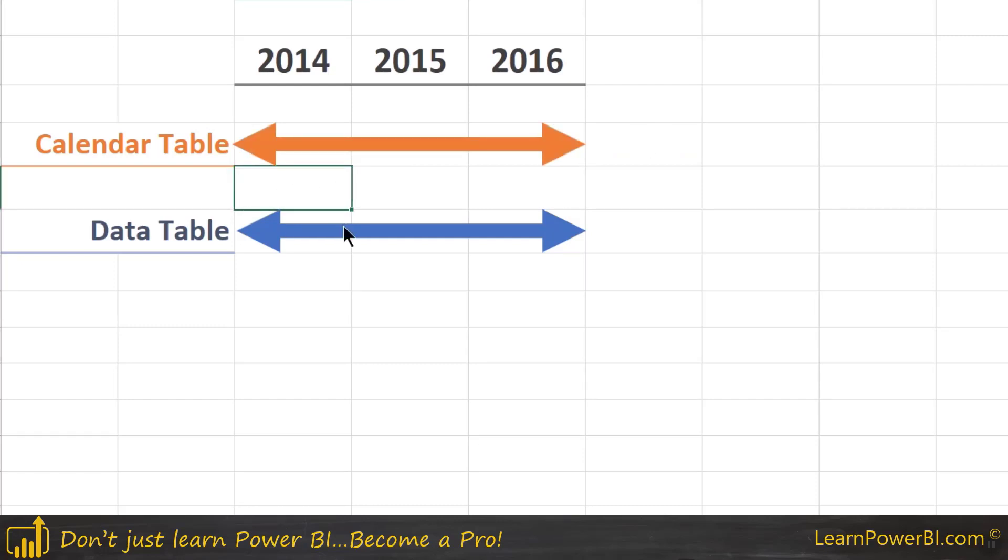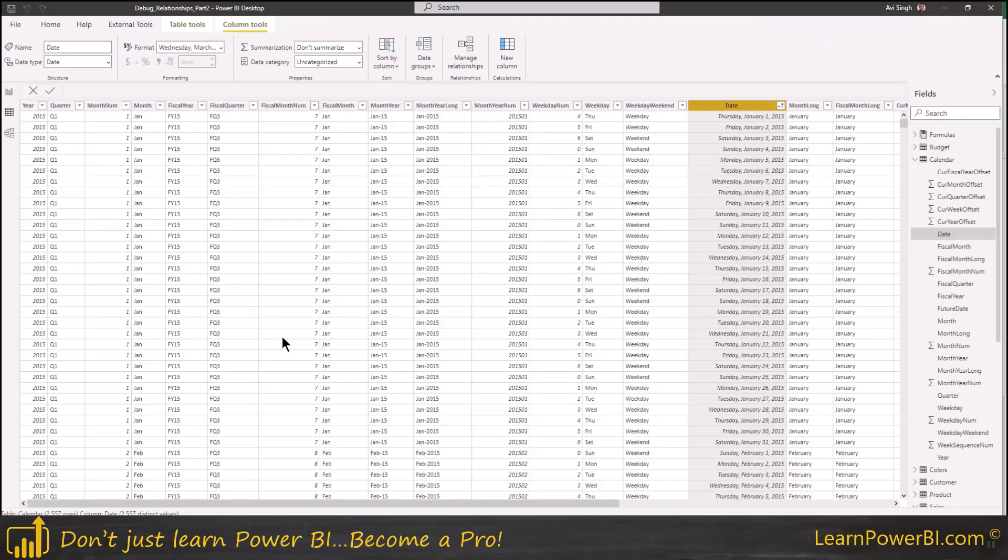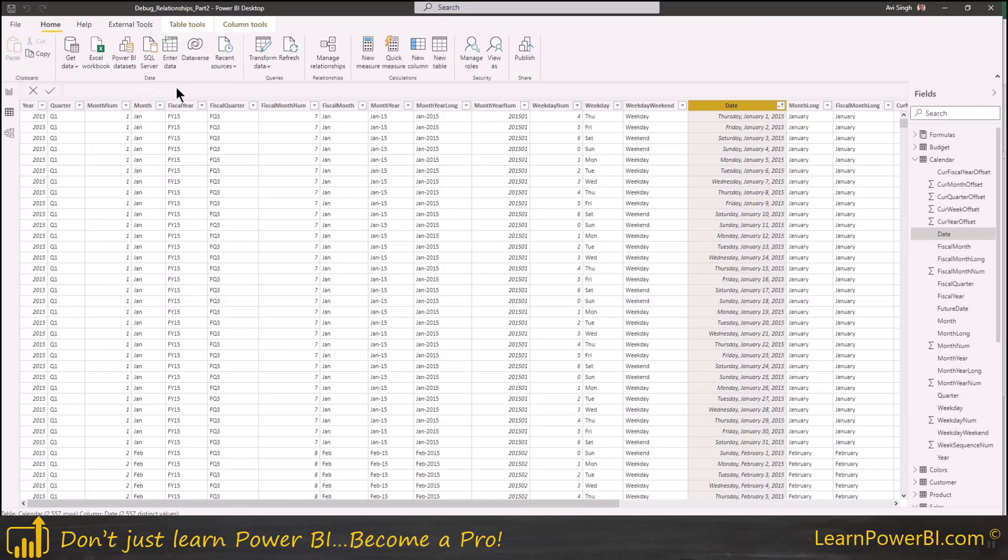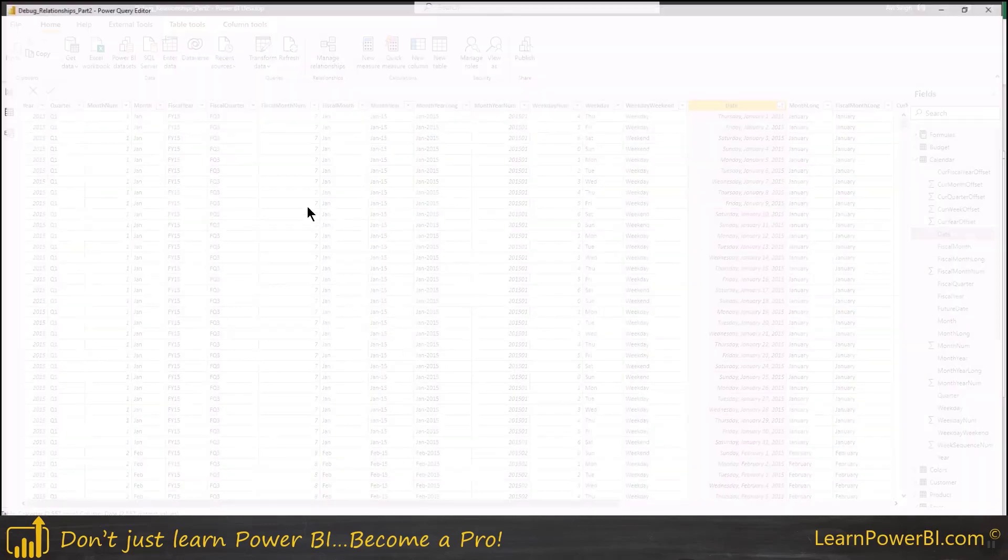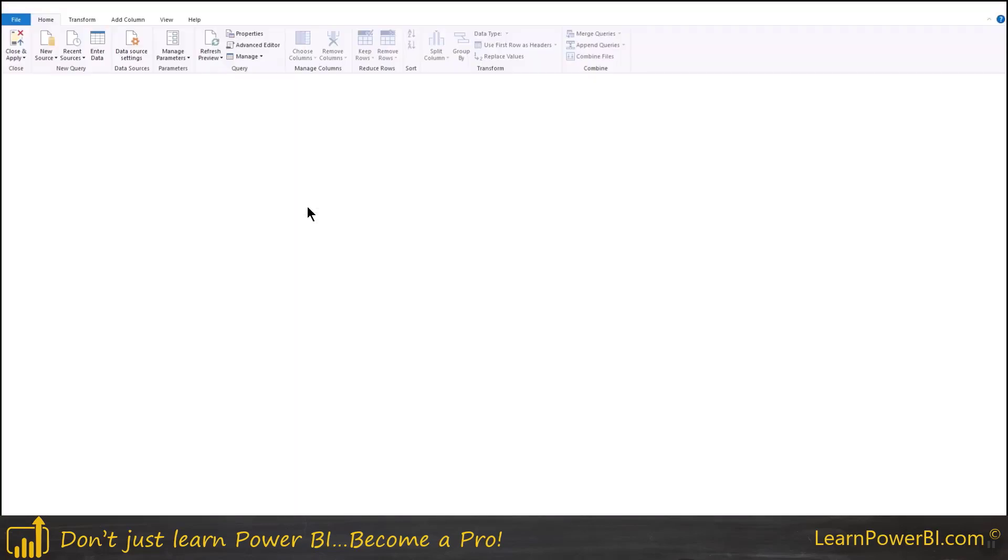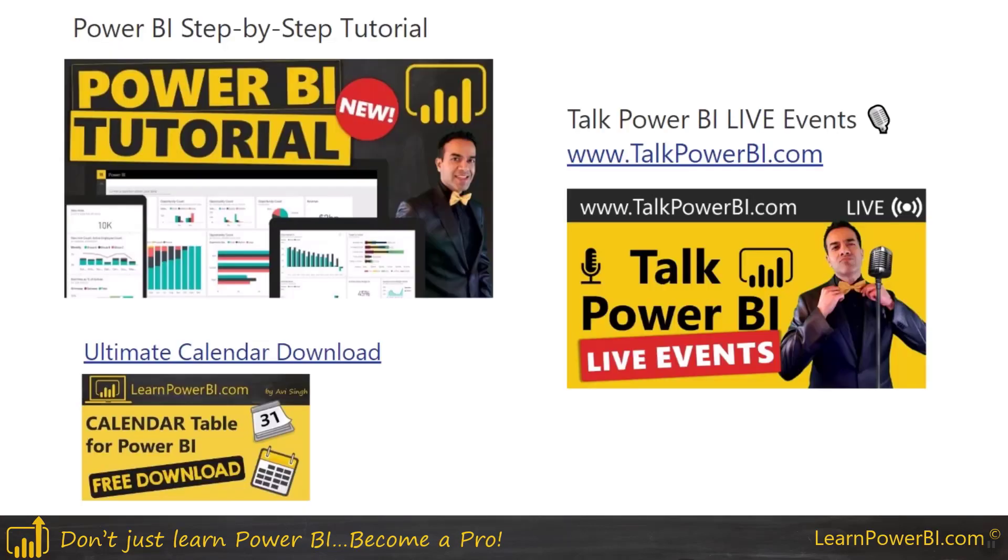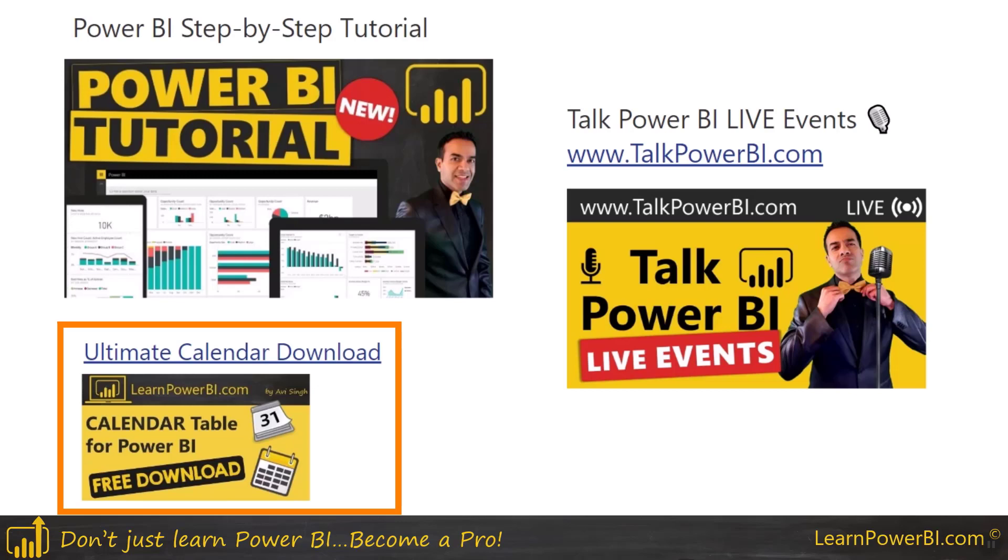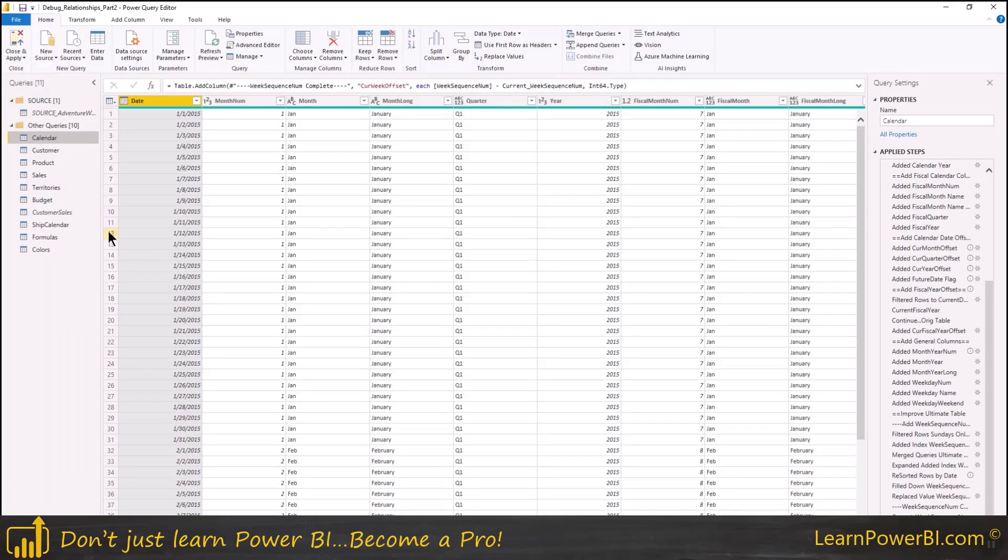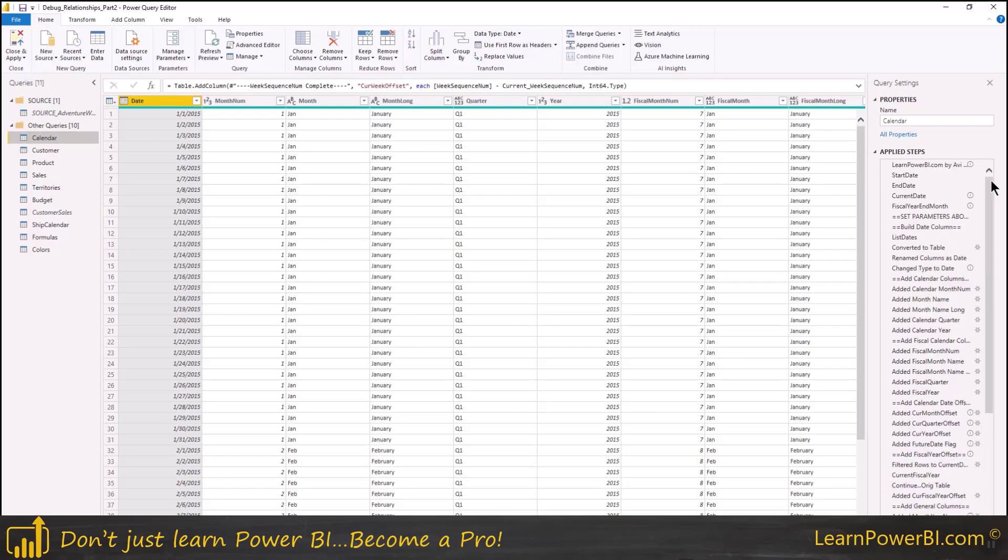I often have calendar tables which go off way into the future, 2020, 2025, right? So this is the fix that we need to do right now. Let's go in and we are using of course our ultimate calendar table. If you are not familiar with that, well you definitely want to check it out. So that's going to be on my channel, the ultimate calendar download video.